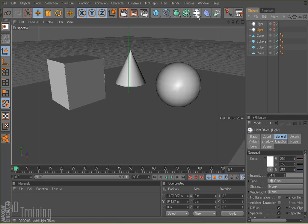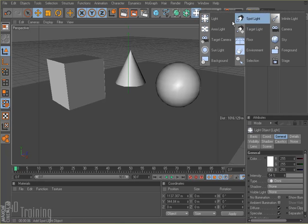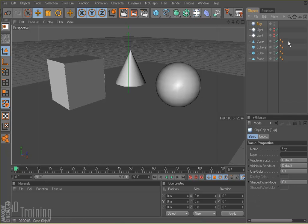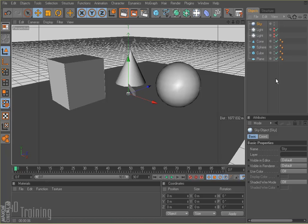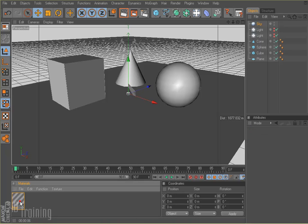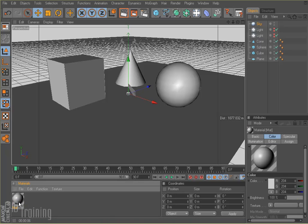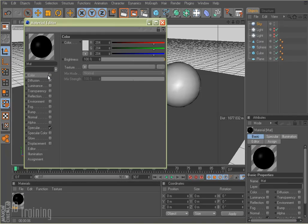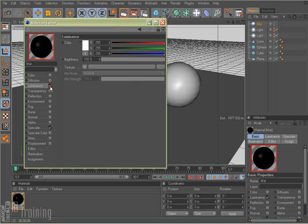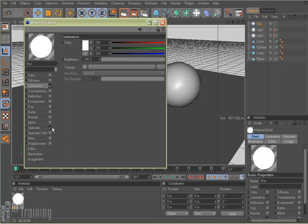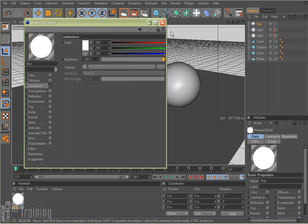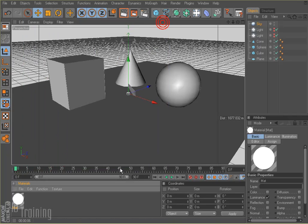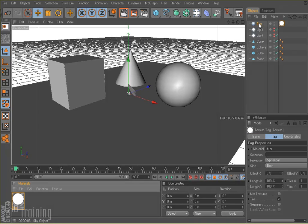What I'm going to do now is add a sky and create a material for that sky. I'm going to turn off the color but turn on the luminance. I don't really need specular either. I'm going to dial up my brightness of my luminance to 200%, and then drag and drop that onto my sky.